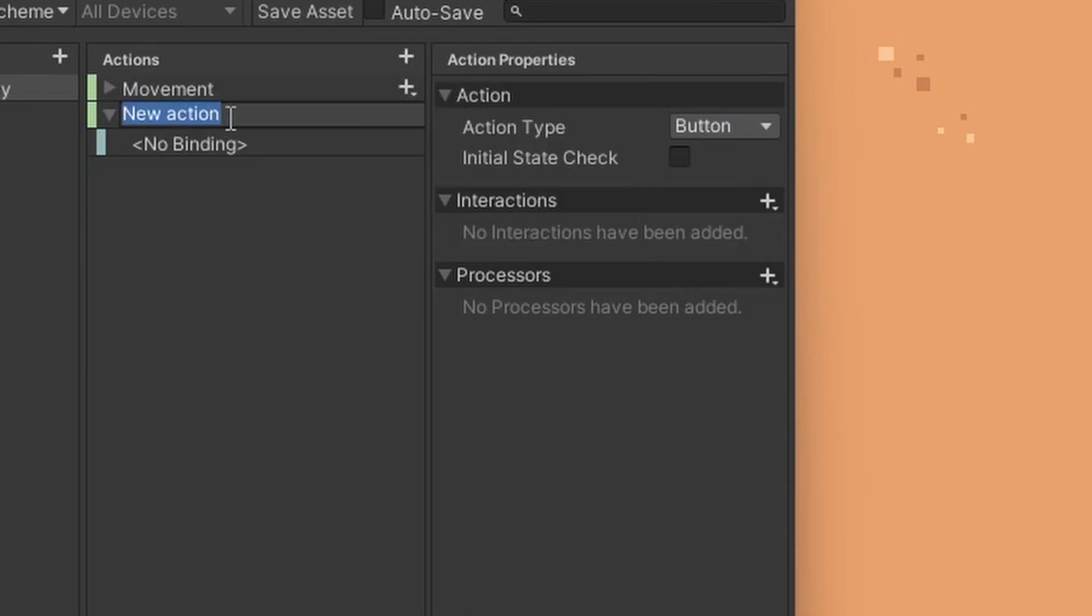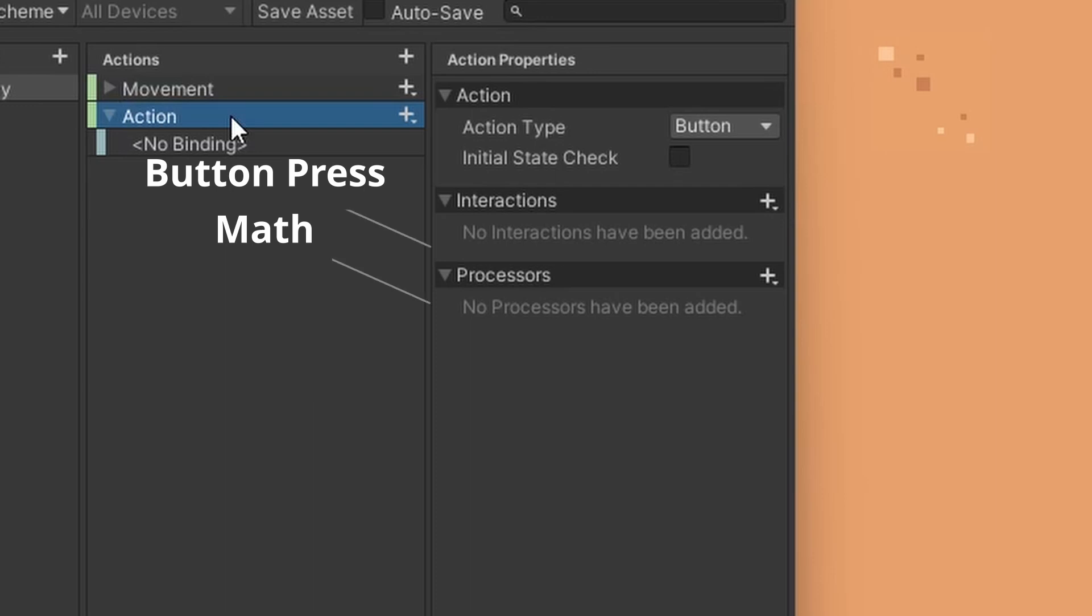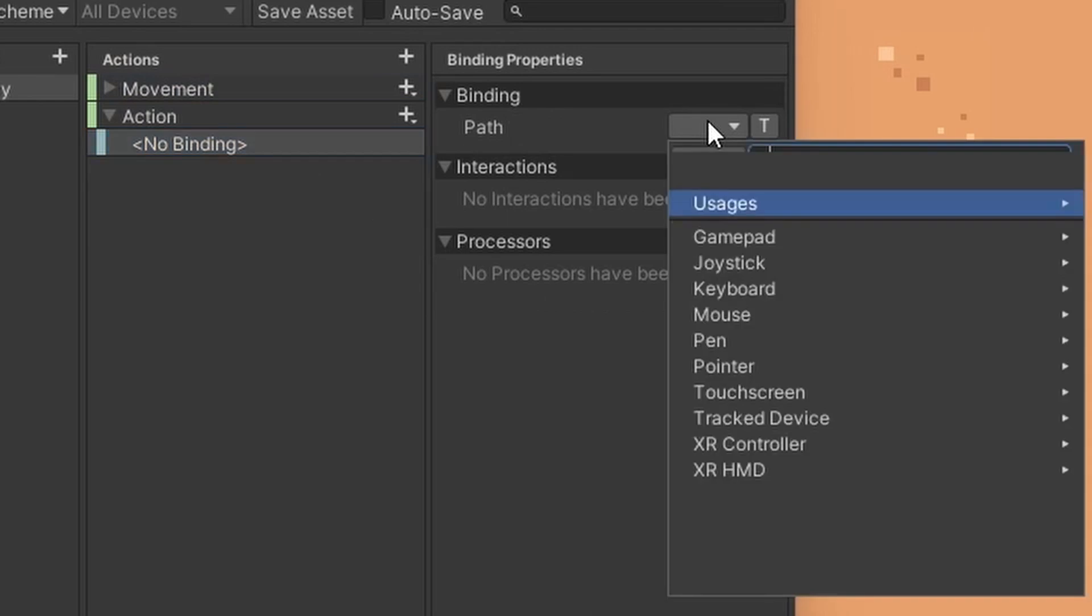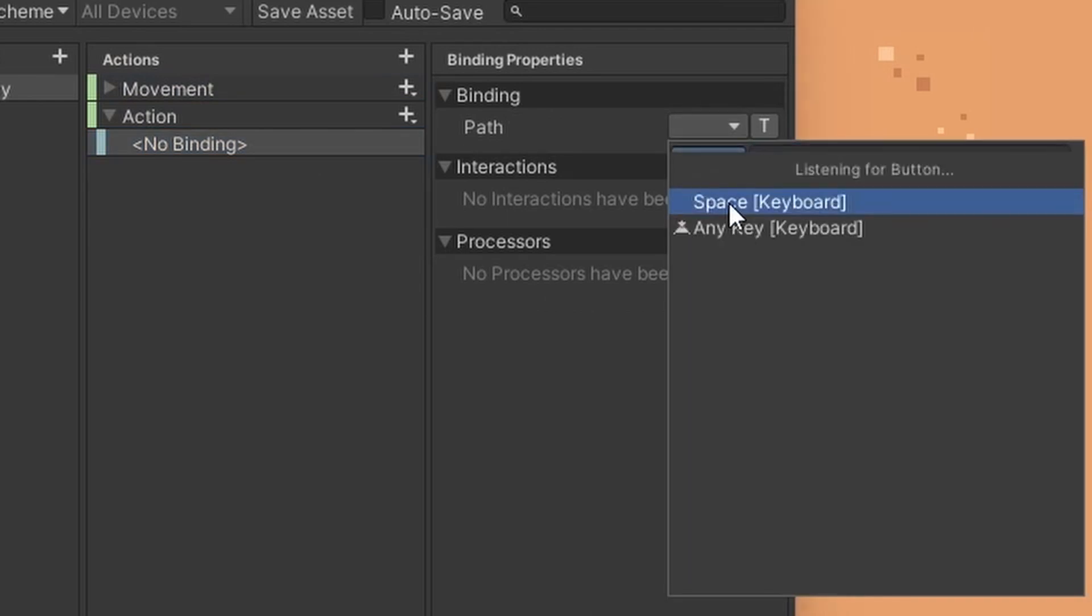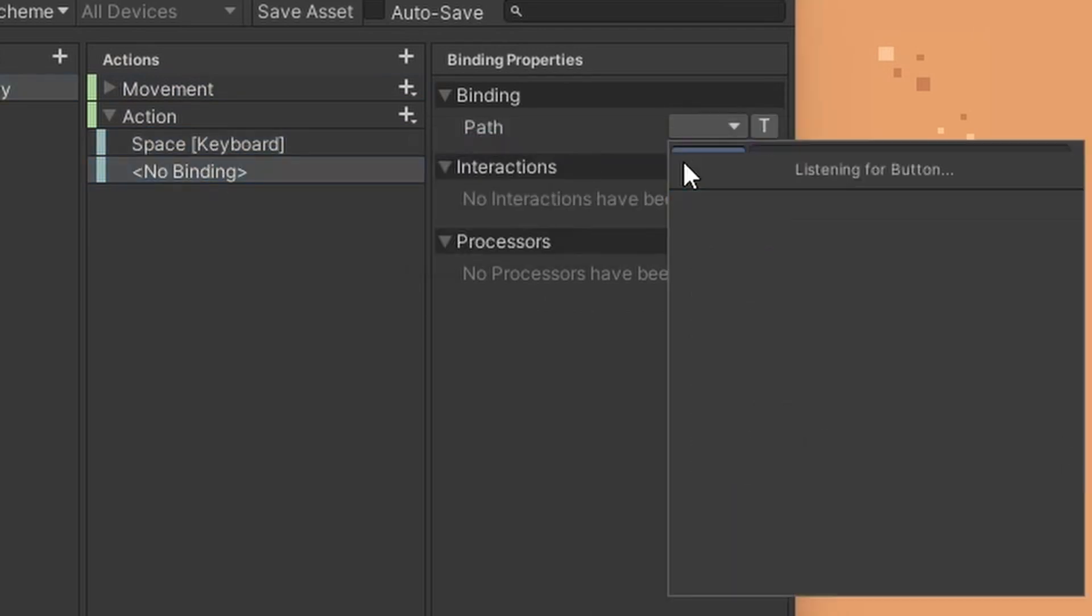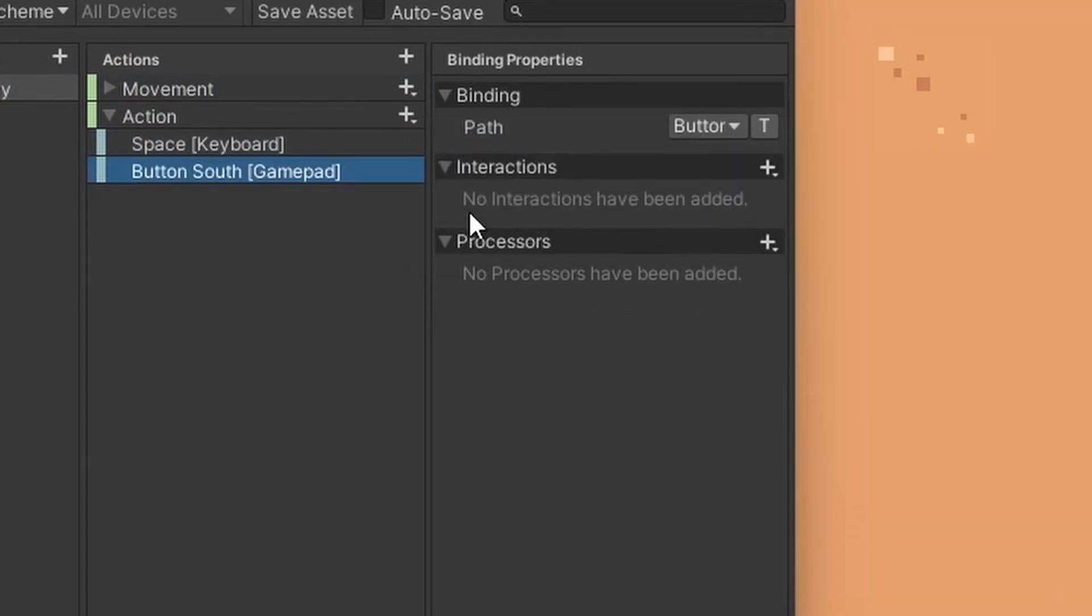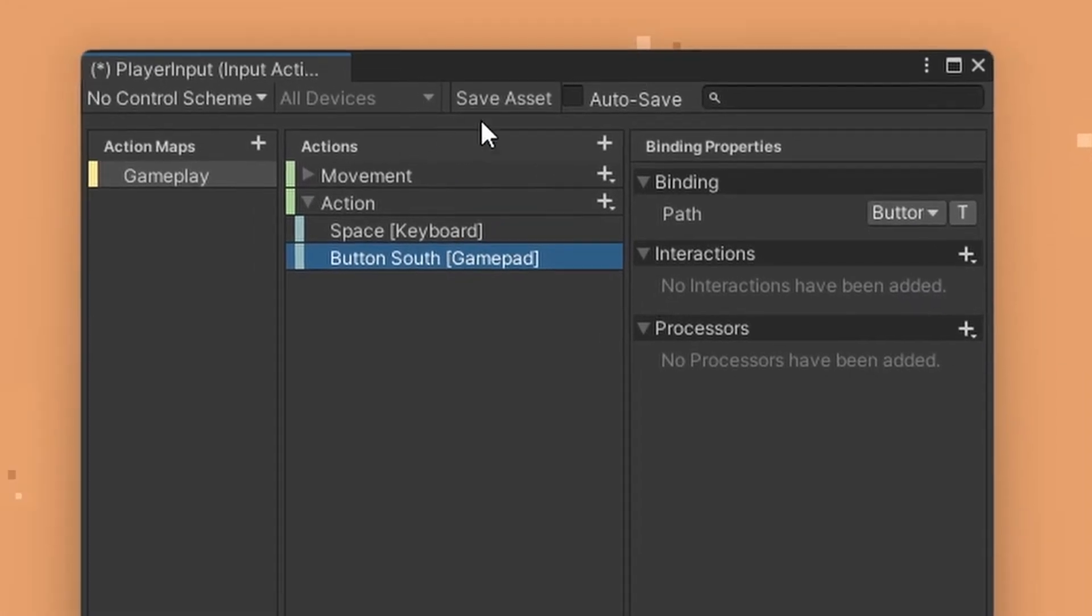Click the plus icon near the action and let's set up some button input. I will leave the interactions and processors for now as it might add some additional complexities when handling this topic. Just know that interaction is how you press the button and the processor is the math calculated associated with your input action. For the binding, I've set the space key for my keyboard input and button south for gamepad. Setting it this way will open up a lot of controller support later on, so keep this practice in mind. Save the asset, then close the input action tab.